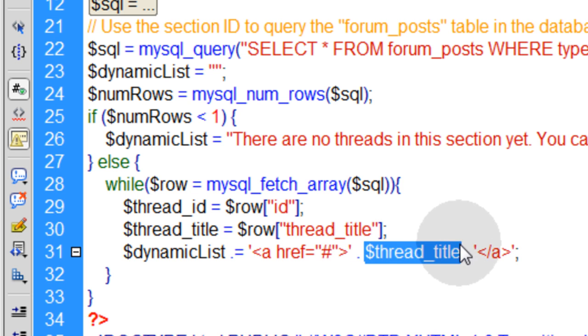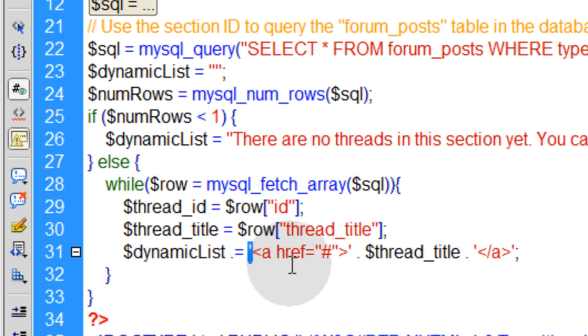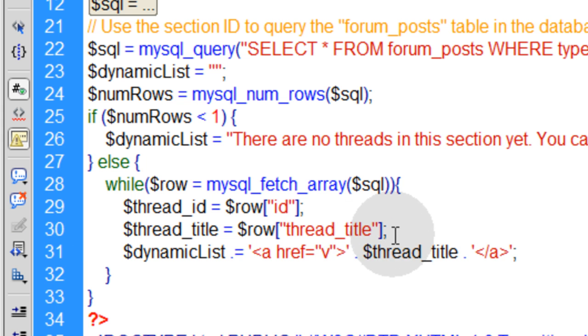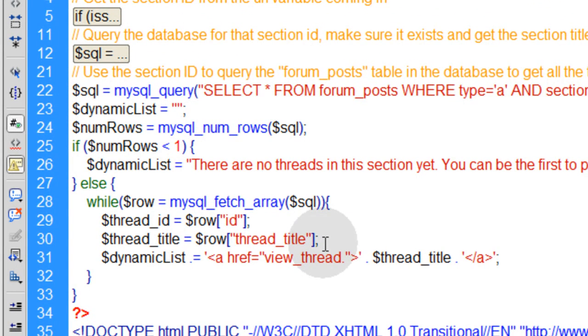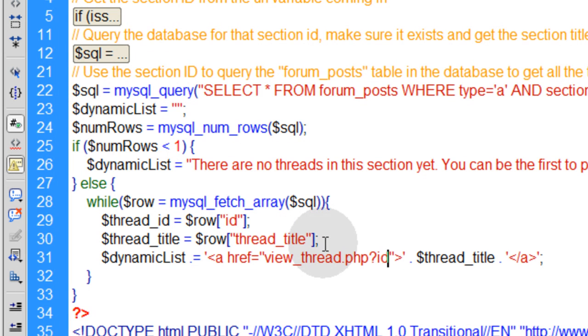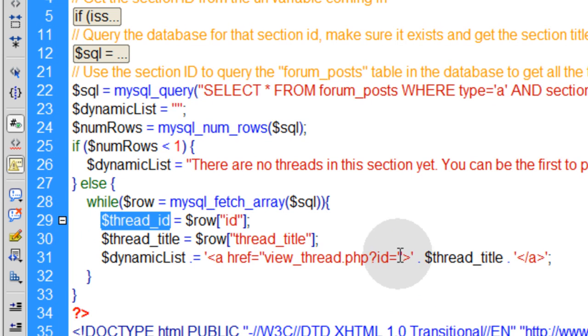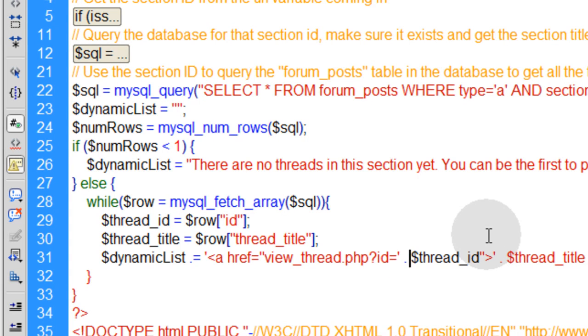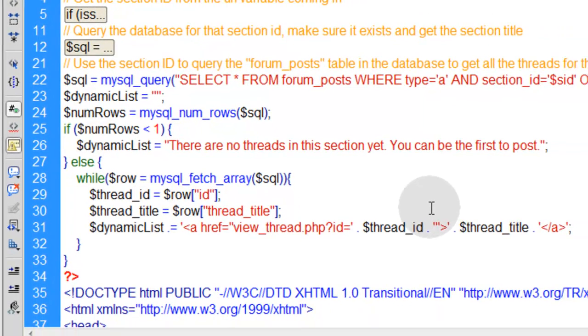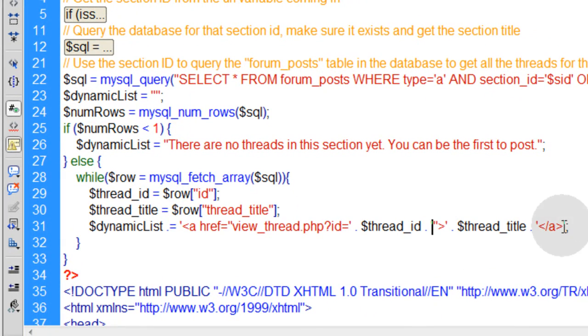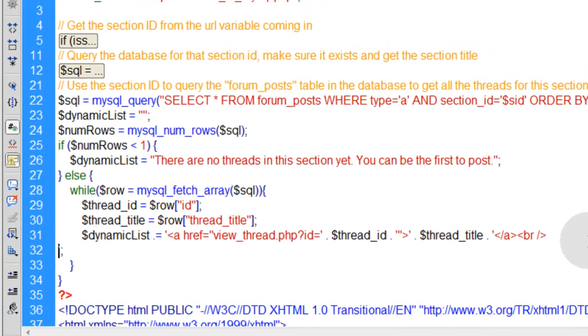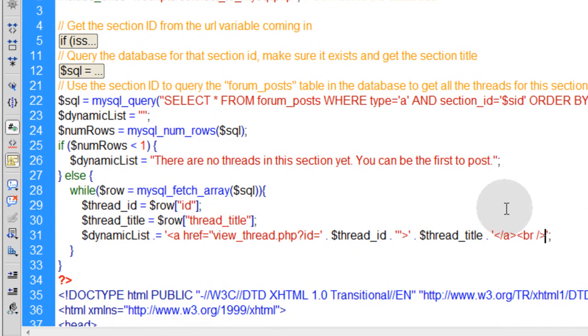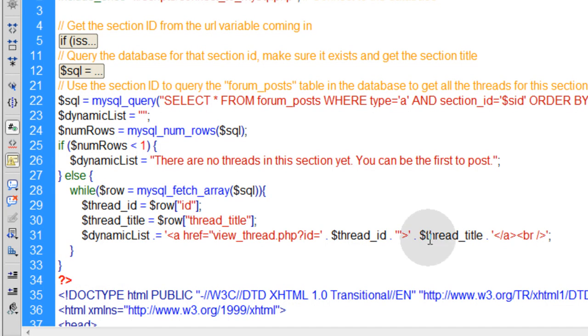So for the href, we're going to send that to a page called view_thread.php. This one will have id equals this $thread_id. That way that page will know exactly which thread to pull up and display. So for that variable, let's do the same thing, single quote, space, dot, space. Go to the other side of the variable, space, dot, space, single quote. Now at the end of that, let's just put a break tag there. And now that will give us a list, a nice little clean list of links with the title as the words, and the thread ID as the dynamic variable that's going to be going through the URL variables.